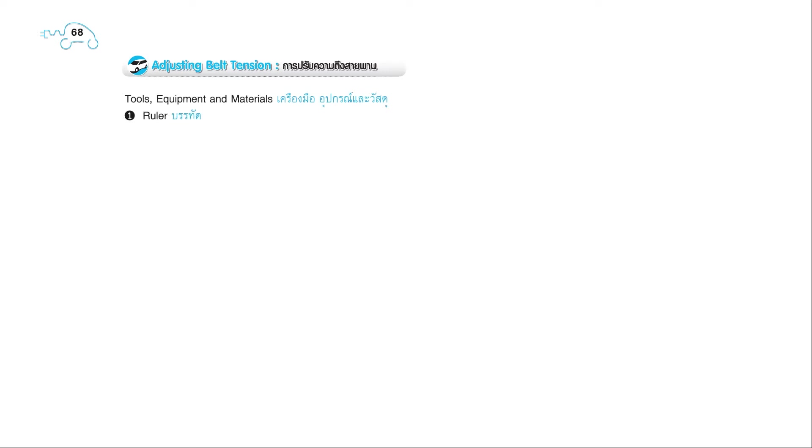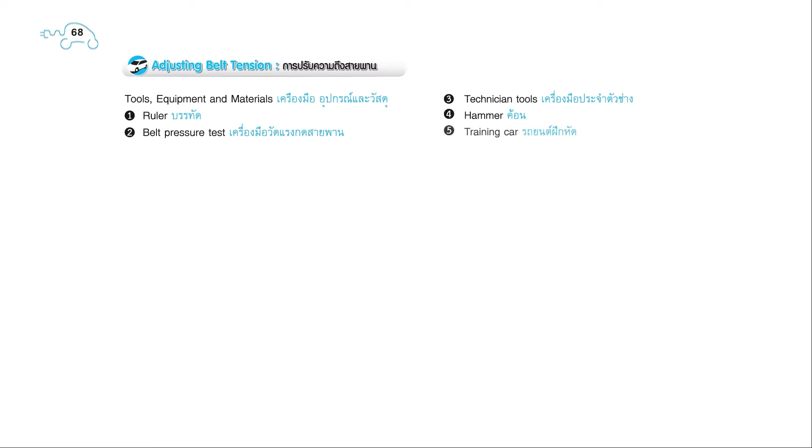Page 68. Adjusting belt tension. Tools, equipment, and materials: 1. Ruler. 2. Belt pressure test. 3. Technician tools. 4. Hammer. 5. Training car.